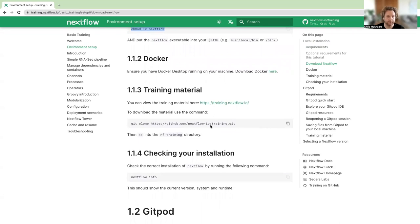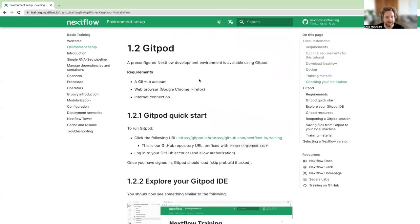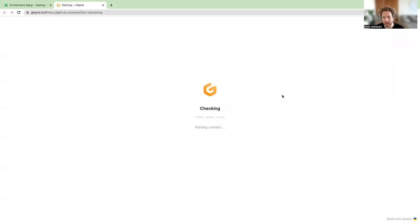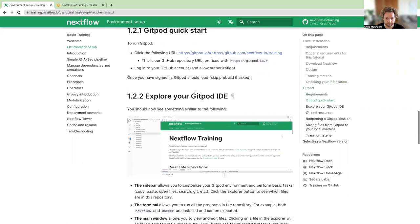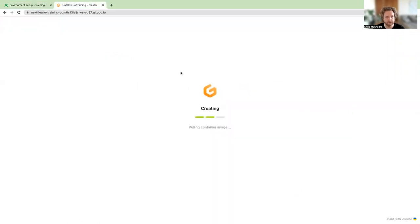I do really recommend that you use Gitpod. You can quickly access the Gitpod environment by following the link under section 1.2.1. If you click on that, it should create a new Gitpod environment. If this is the first time you're using Gitpod, you might need to authenticate your account using your GitHub credentials, and it may take a little bit longer for everything to load.